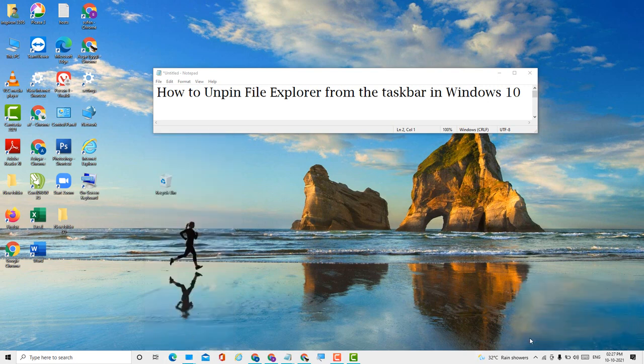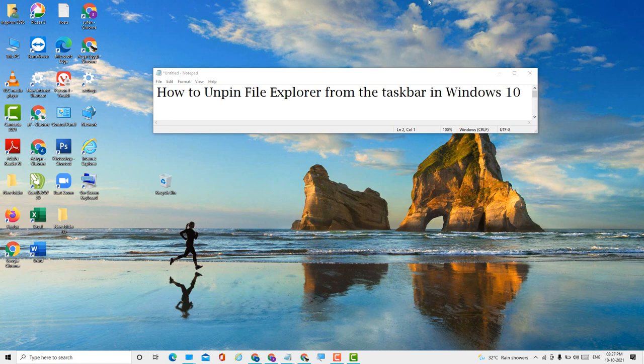So guys, this is a very simple, easy, and quick method to unpin File Explorer from the taskbar in Windows 10. Thank you for watching this video. Please like, subscribe, and share my video for the latest updates.